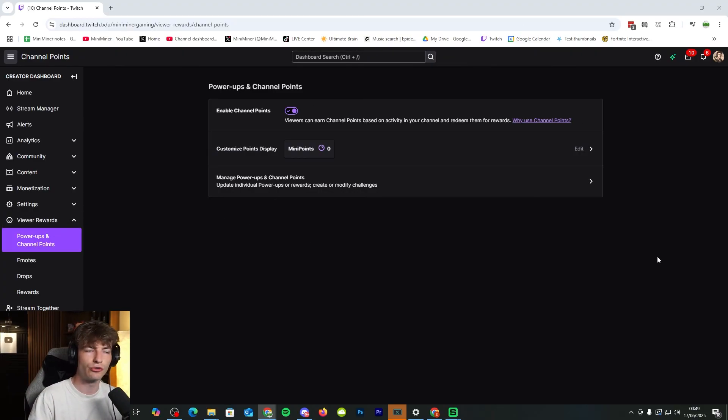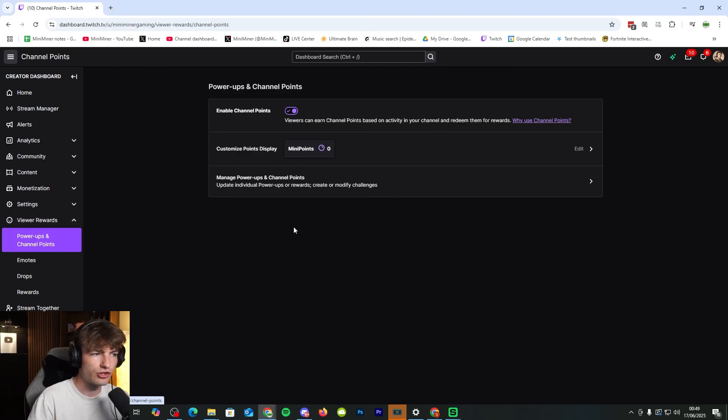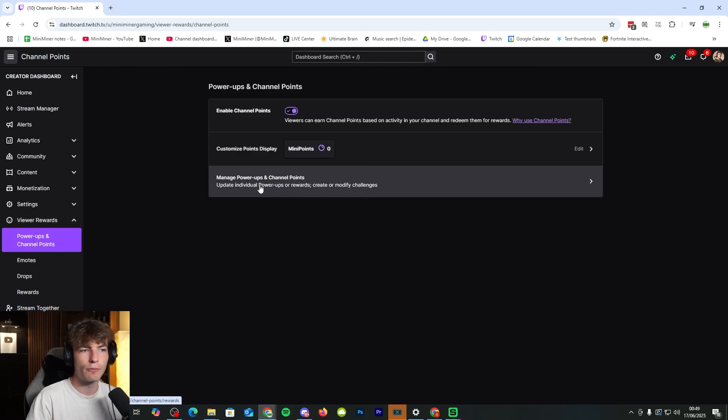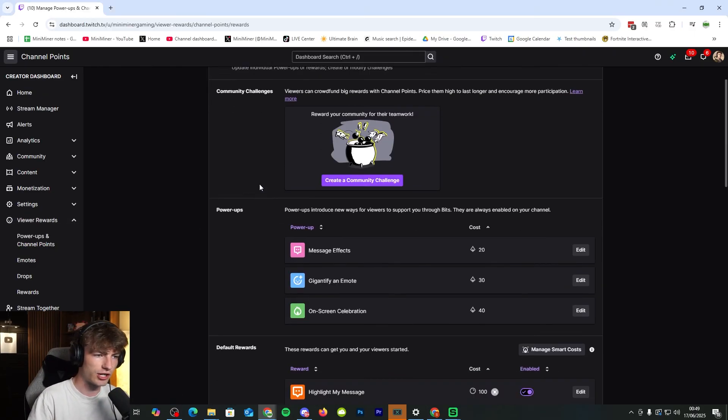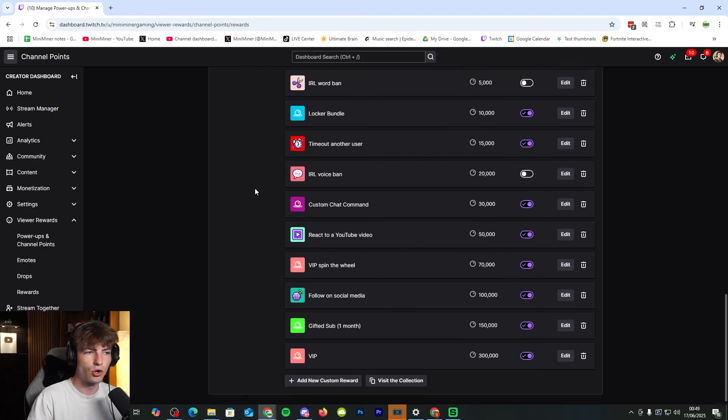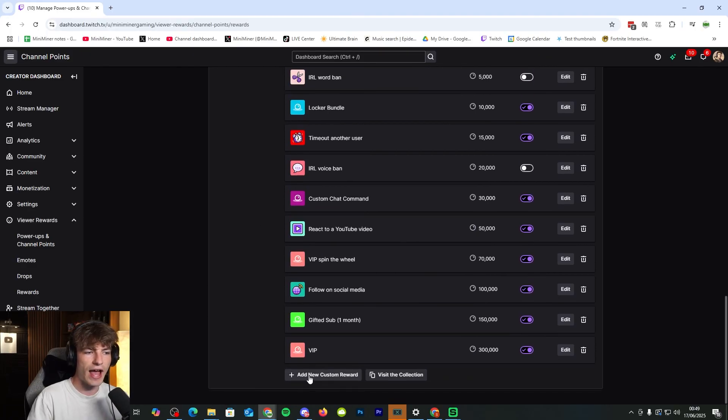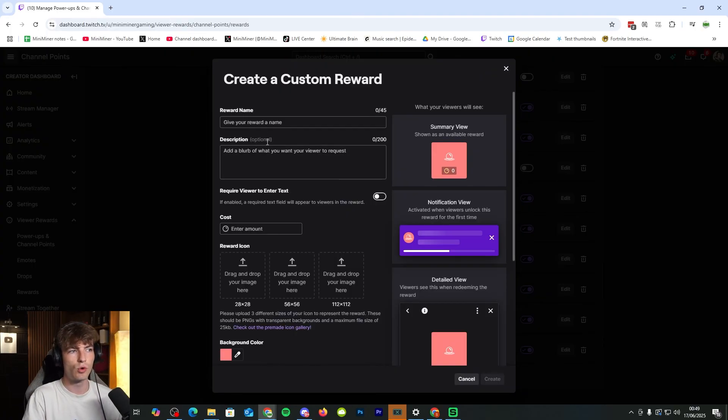But to do this, you need to go to your Twitch dashboard, go to viewer rewards, then click on power ups and channel points. Click on manage power ups and channel points. Scroll all the way down to add new custom reward.